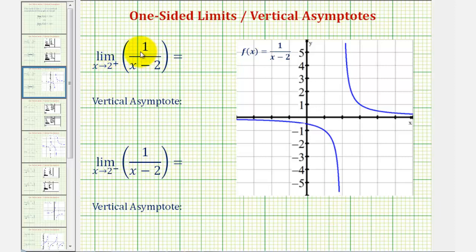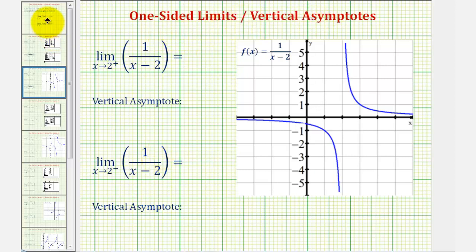We want to determine the following one-sided limits, but before we do this, I want to review the connection between one-sided limits and vertical asymptotes.